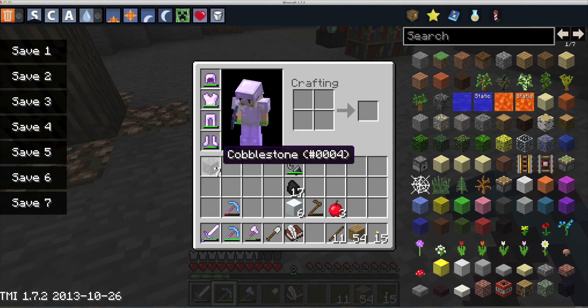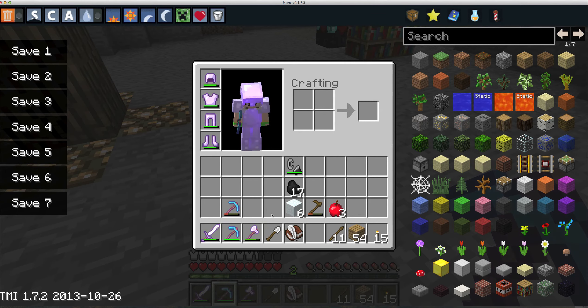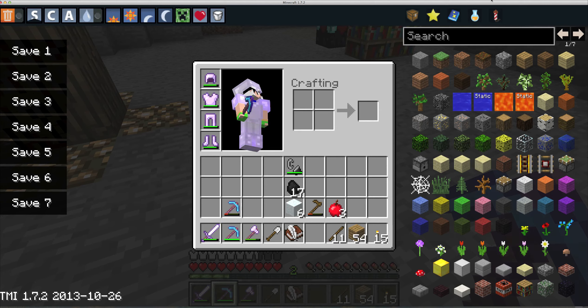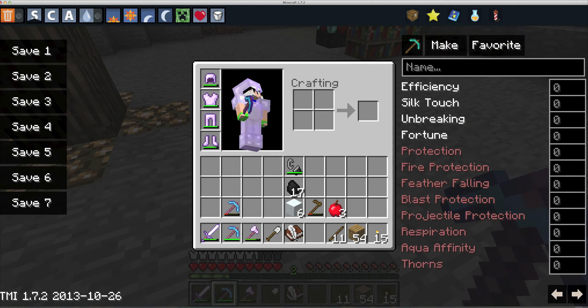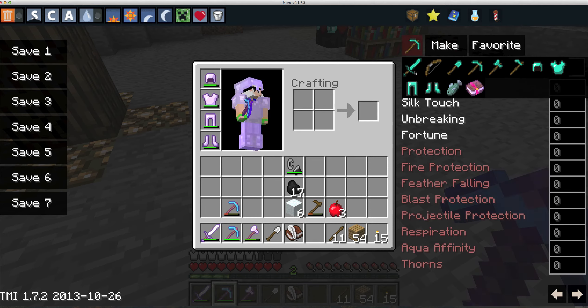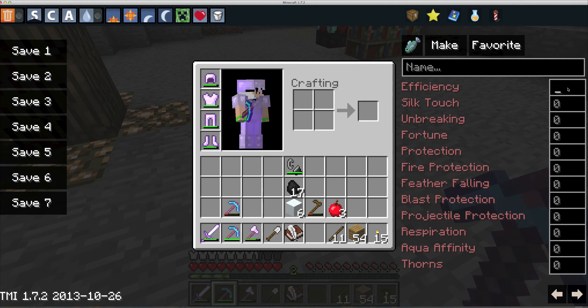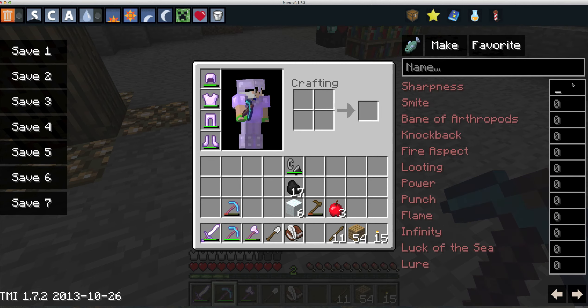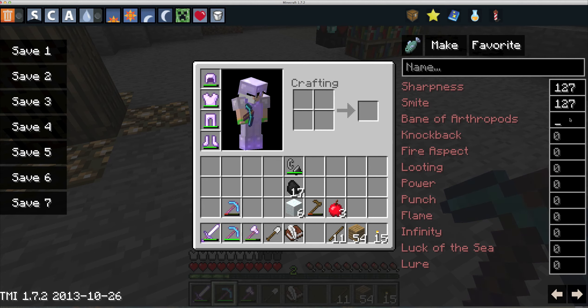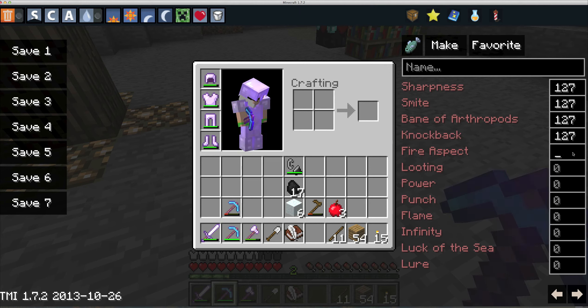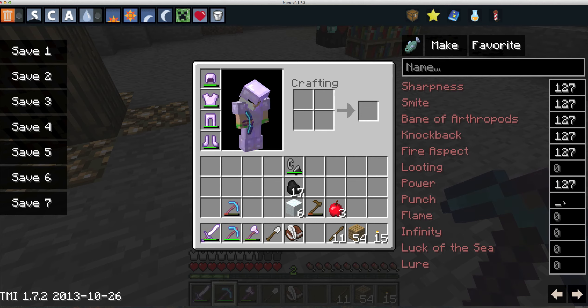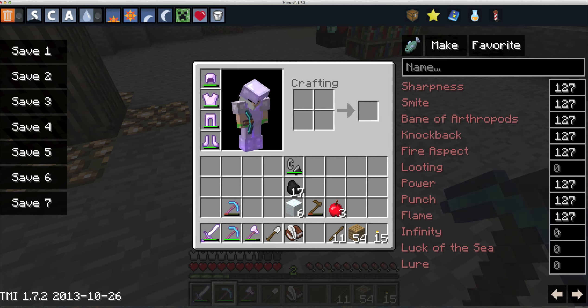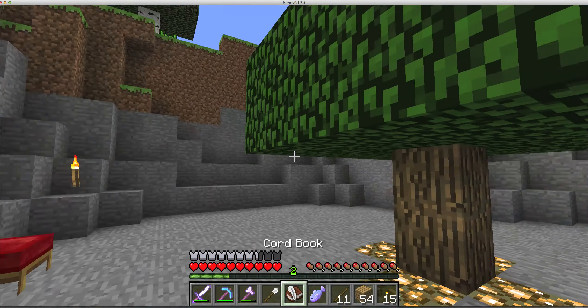This is my favorite selection right here. You can make anything, even make a fish and give it efficiency. Let's give it Sharpness 127, Smite 127, Bane of Arthropods 127, Fire Aspect 127, Power 127, Punch 127, Flame 127. The raw fish now has all of these enchantments.